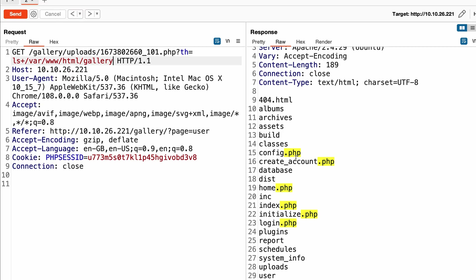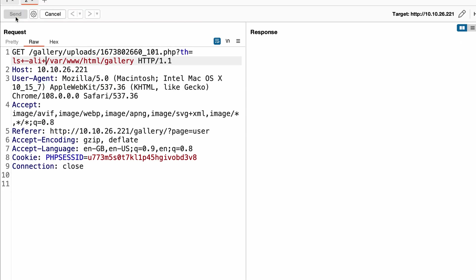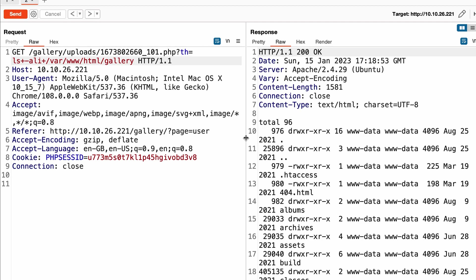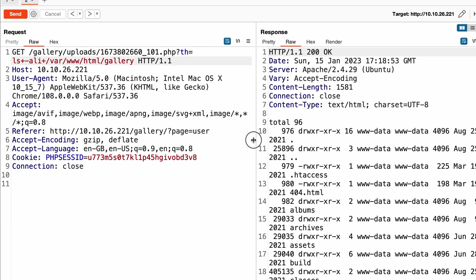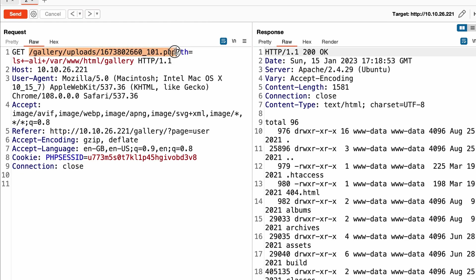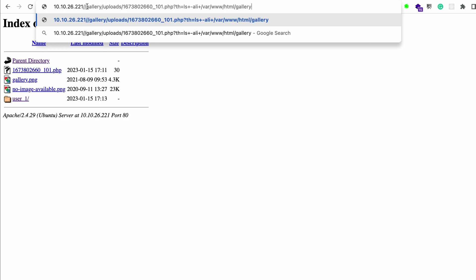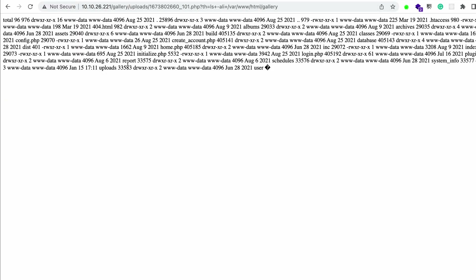Alright, so we have classic PHP files including the configuration PHP file, which might include credentials to the SQL database. We also have a database file. Let's add options to get more data — it's not displaying properly here, so I'm going to run this command directly from the browser.